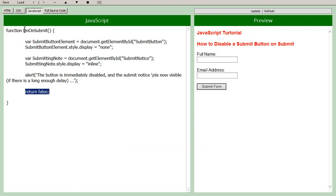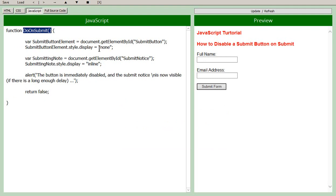And then here's your JavaScript, doOnSubmit. Set up your variables, associate them with the elements by ID, and adjust the styles.